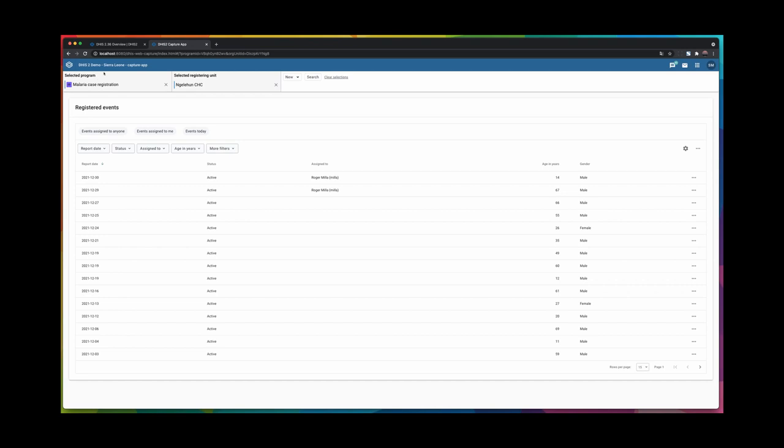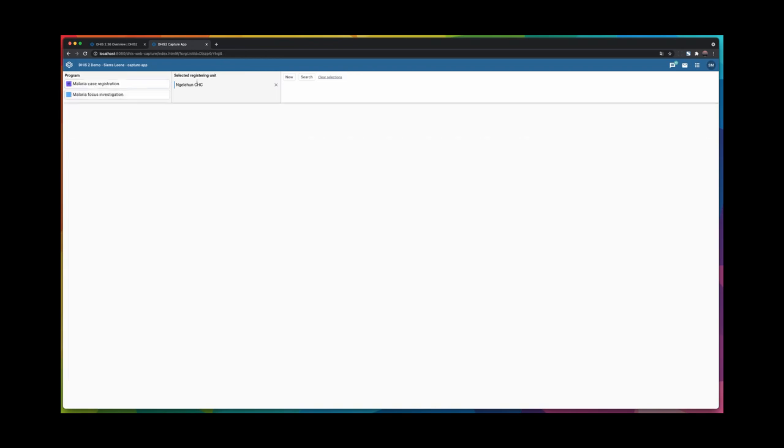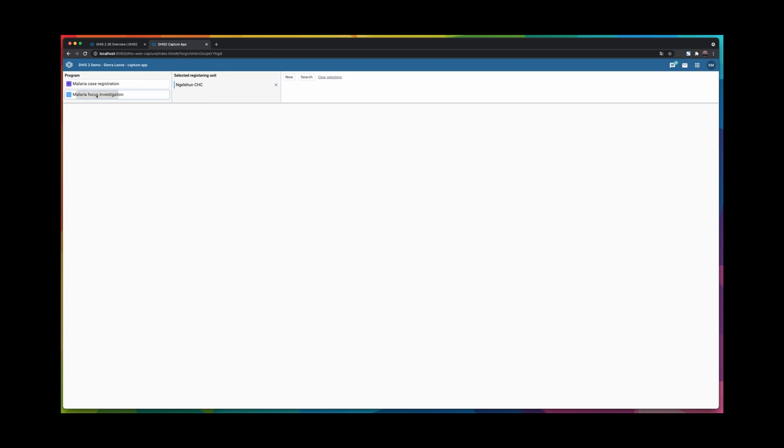Right now I selected a single event program, malaria case registration, and this program has been supported in the Capture app for a while. What is new is that I can also now, since I am a user that has access to both the event and the Tracker program, I can switch directly to the Tracker program and work with the Tracker program in the same way as I did for the event program.